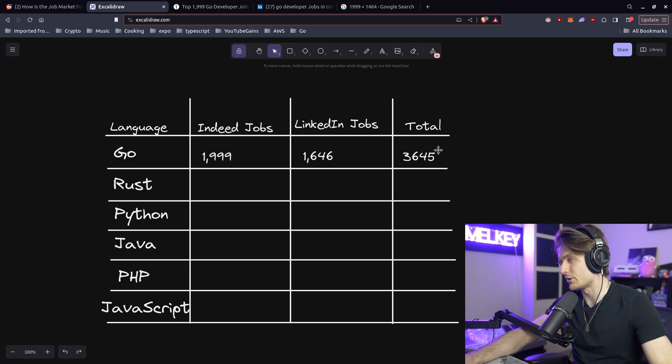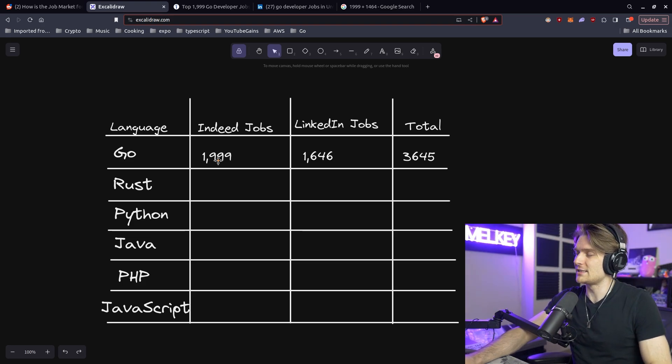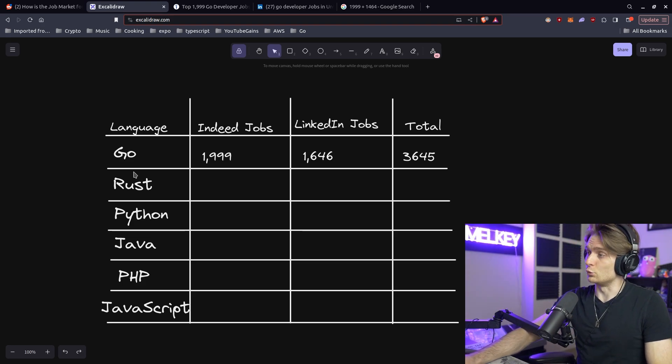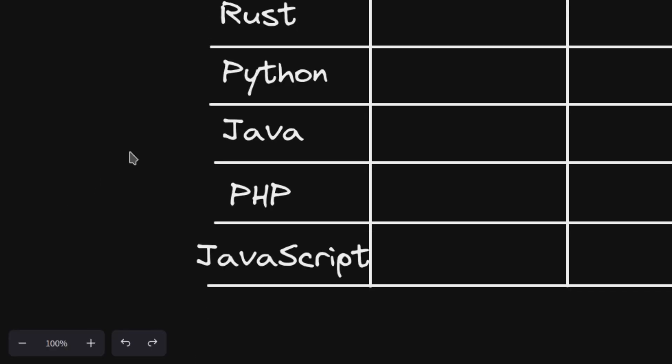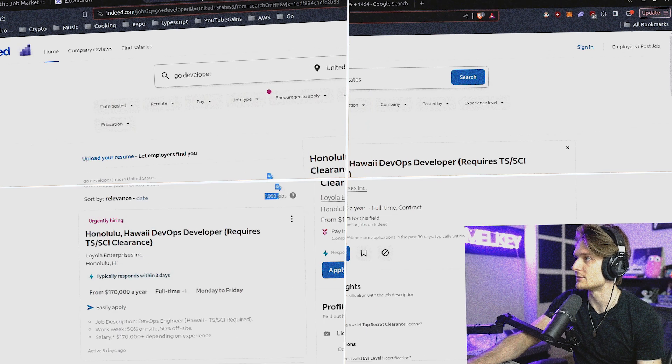This is pretty good, but I think this may be kind of low, but let's see comparative to Rust. I think it'll be higher than Rust, but I think Go will be lower than Python, Java, and JavaScript. I think it'll be higher than PHP. Let's go and see this.